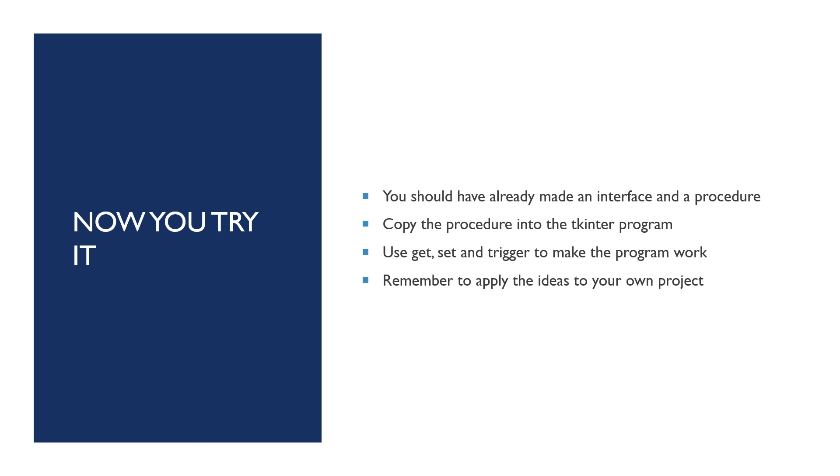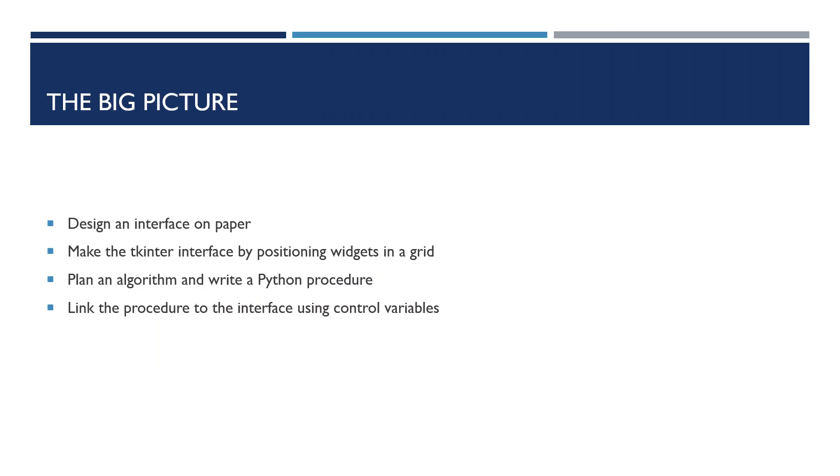Copy the procedure into the Tkinter program. Use the get, set, and triggering commands that I've shown you. And remember, once you've got this working, the sky's the limit. You can just go straight ahead and start work on your own project whenever you like. So if you do want to apply all these ideas to your own project, you can go back to any of the presentations and double check how to do it. Let's take an overview of your task. This is what I think you should do.